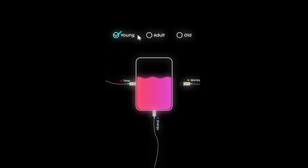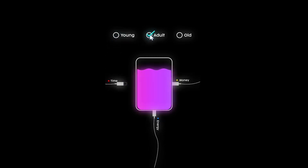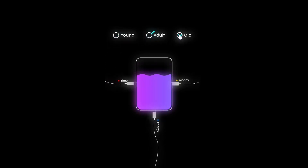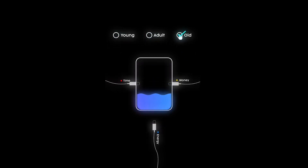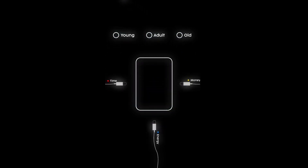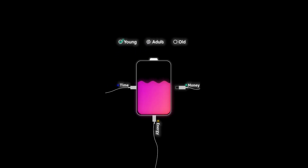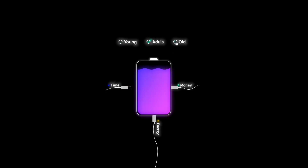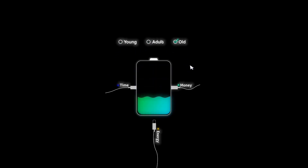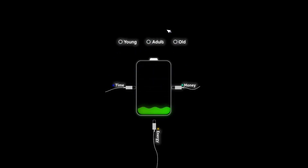Hey everyone, welcome back to the channel. In this video I will show you how I recreated this using Light Motion. Here I have created another version — just observe the cursor. Okay friends, let's make it.